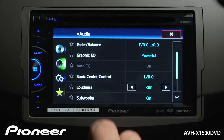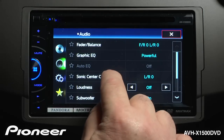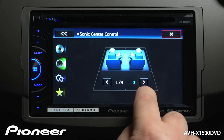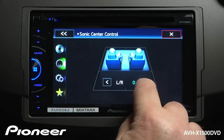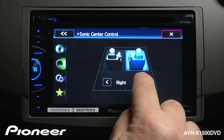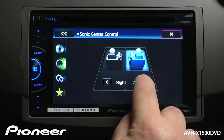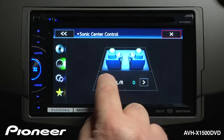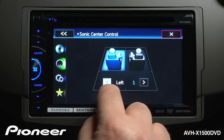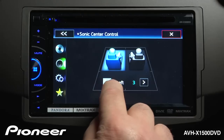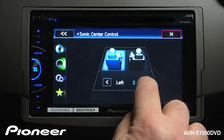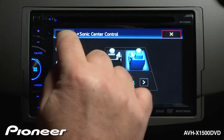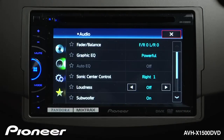Next up is our Sonic Center Control. We'll touch that. Right now we're set to left and right being equal in the middle. We can steer the stereo image across the front of the vehicle by using our Sonic Center Control. We could push it to the left or back over to the right. When we're done making adjustments there, go back.